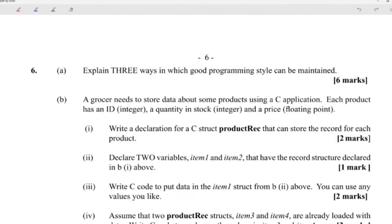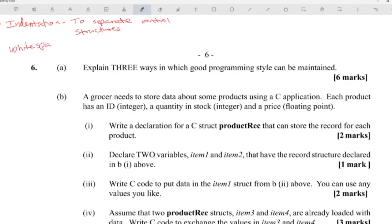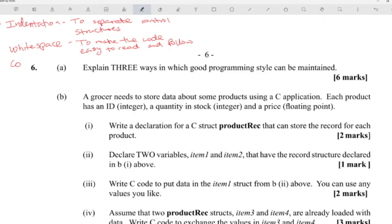Number six: explain three ways in which good programming style can be maintained. First, indentation — you indent your code to separate control structures, so you know when an if or while starts. Second, white space — to make the code easy to read and follow. Third, comments — to make it easy for other people not familiar with the code to read and understand it.